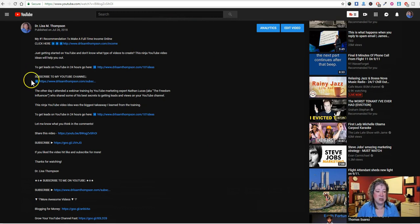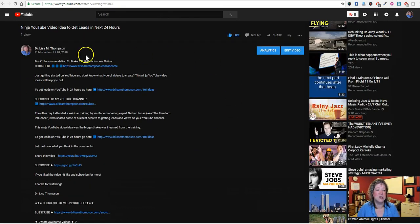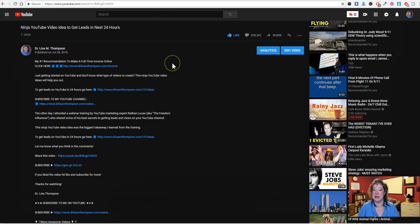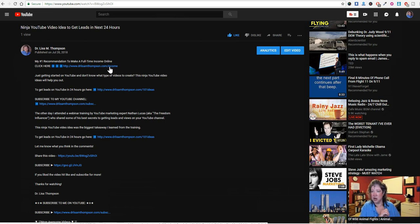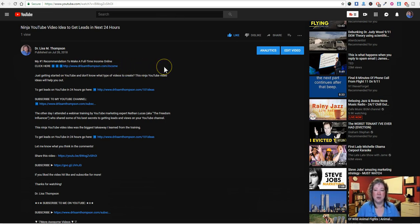In the description area, the first thing you need is to have your lead capture page link at the top. You want to make sure it is a message-to-market match. Because my YouTube channel targets home business owners, I have my number one recommendation to make a full-time income online. It's really important that you're using a link cloaking service like Pretty Link if you have a blog, or ClickMagic, and have a branded link. You don't want to be using a long ugly affiliate link — people will see it as spammy.